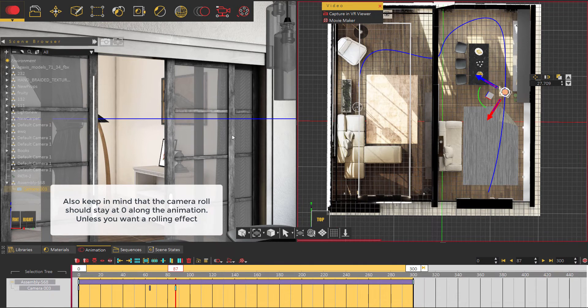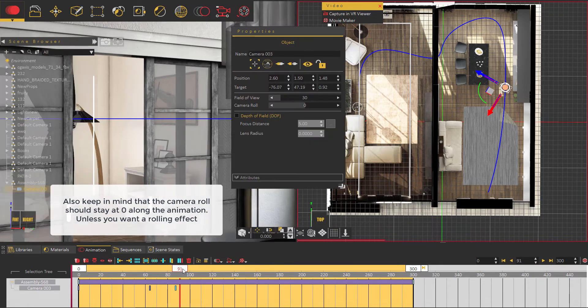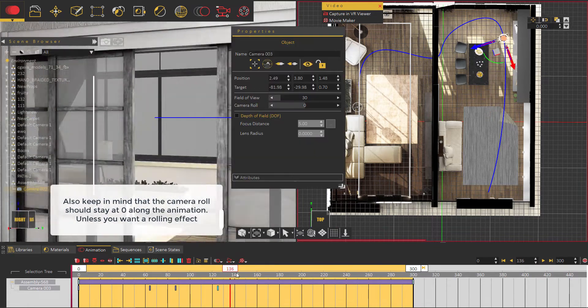Also keep in mind that the camera roll should stay at zero along the animation unless you want a rolling effect.